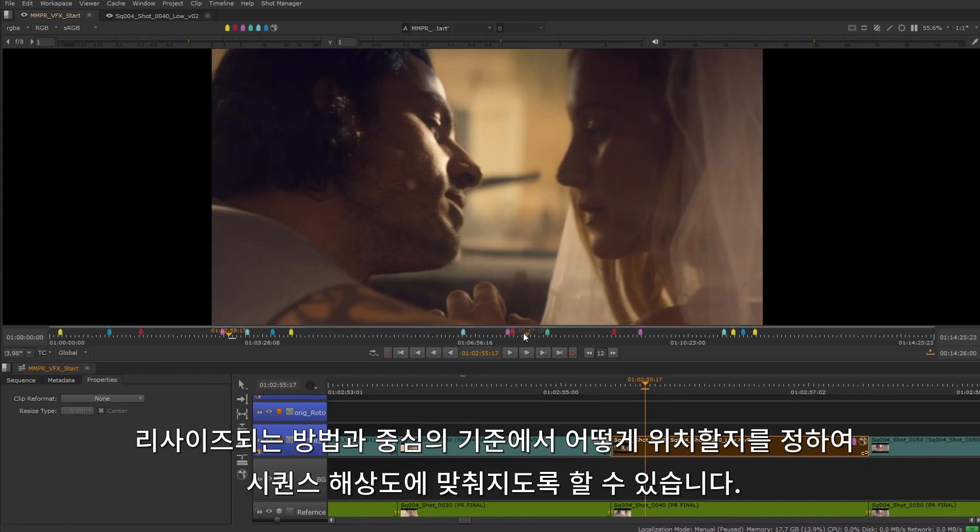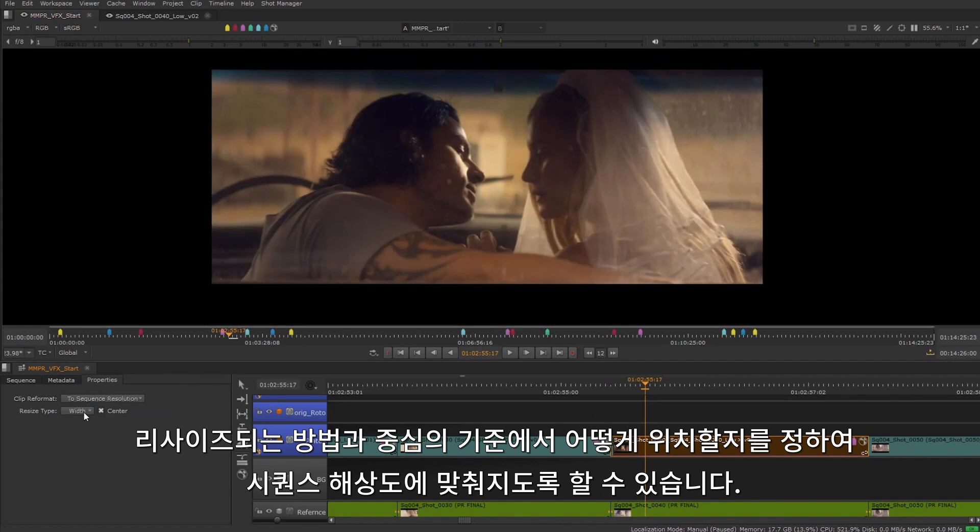We can switch it to match the sequence resolution with options on how it will be resized and whether or not to keep it centered.